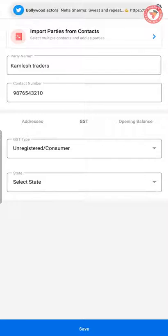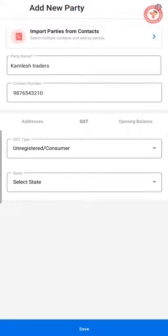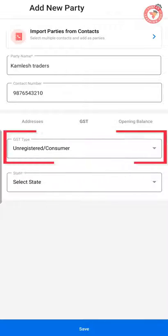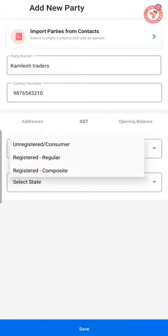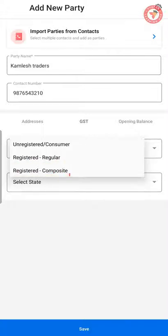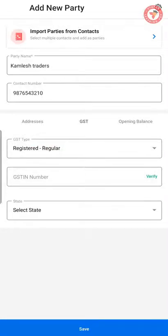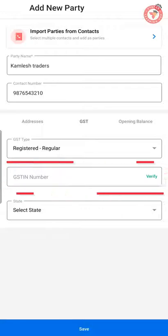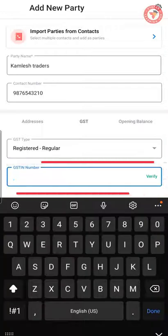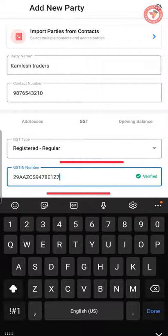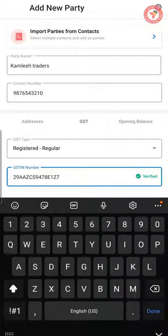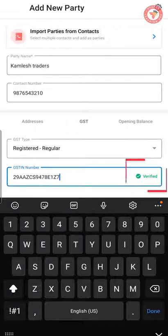When you click the GST option, you will see two options. First, you have to select the GST type of the party — if your party is registered, select either Registered or Composite. For now, we are selecting Registered Regular. As soon as you do this, a box will appear to enter the GST number. Once you enter the party's GST number, you will see a confirmation indicator showing that the GST number entered is absolutely correct — that means it is verified.